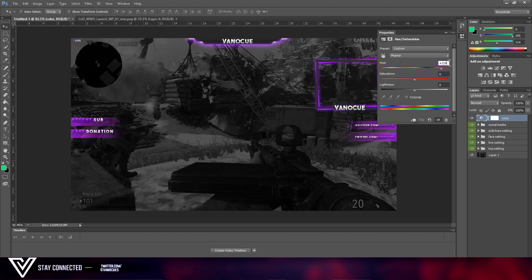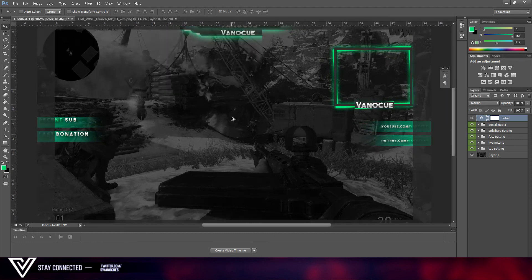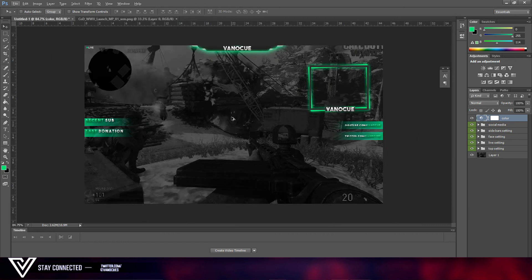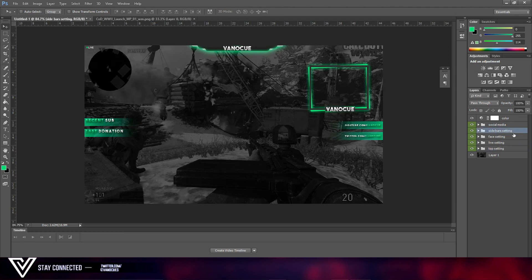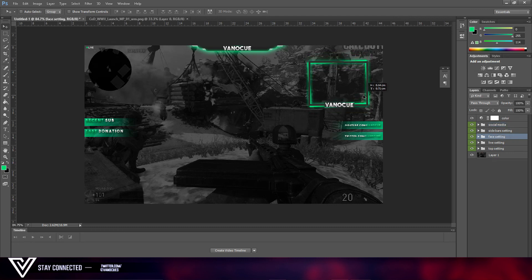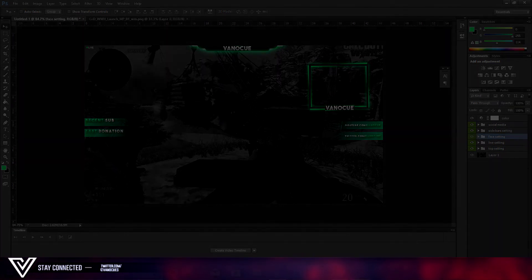We're going back to normal color now. Thanks for watching, guys. If you want to see more tutorials on stream overlays or more stylish ones, smash that like button and check out my Twitter — we need more followers. Thanks for watching, peace, bye!